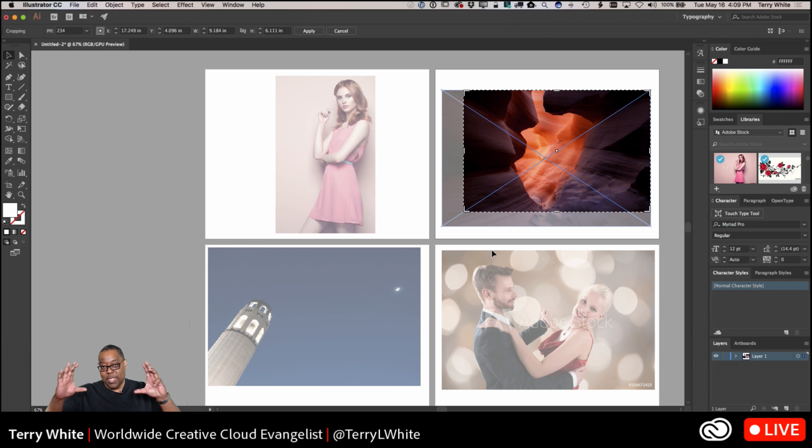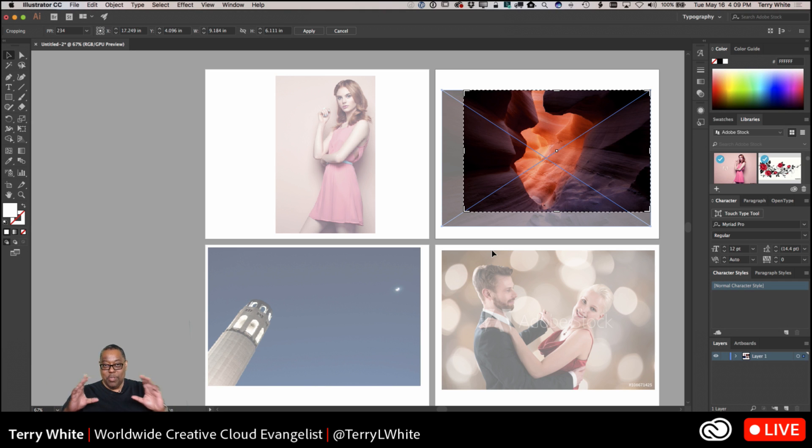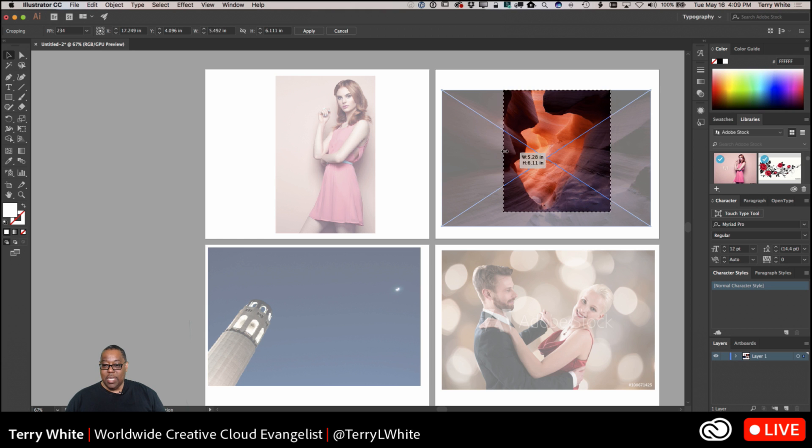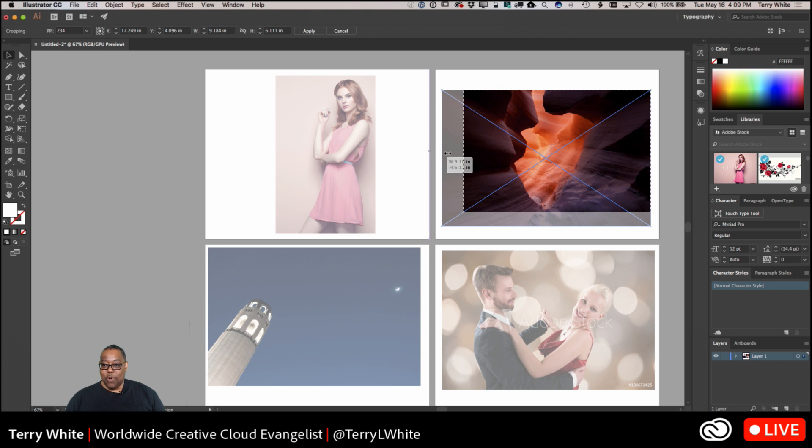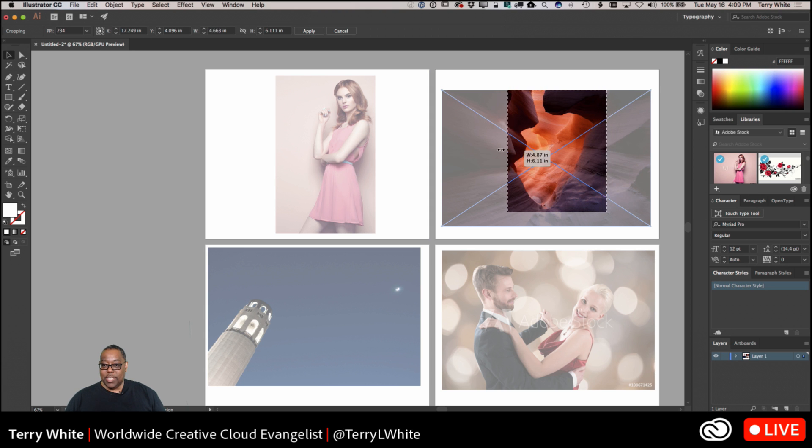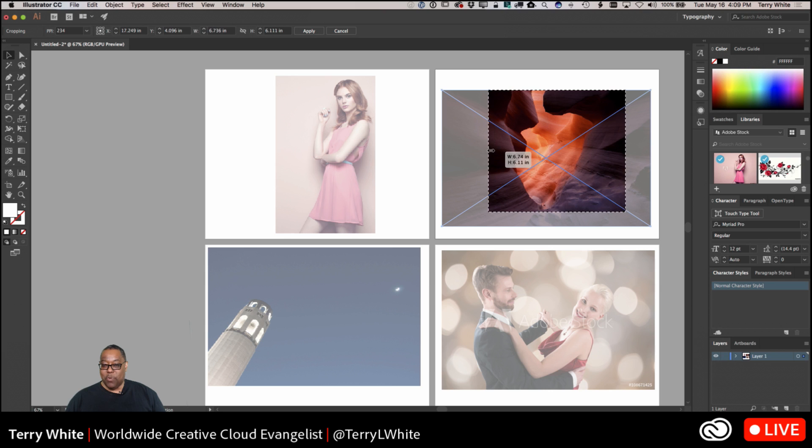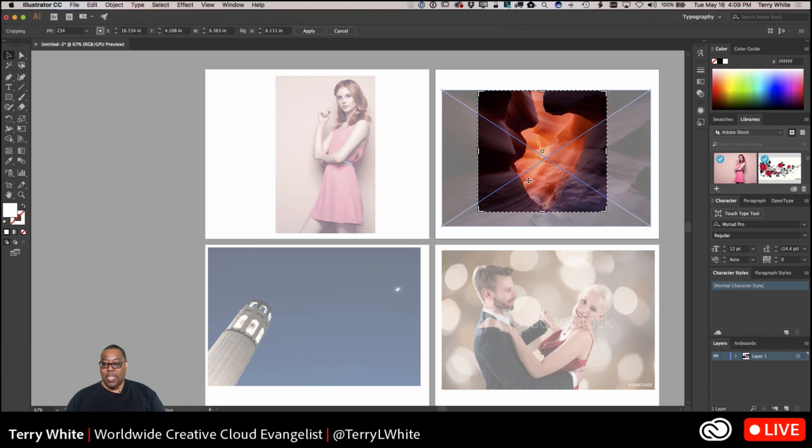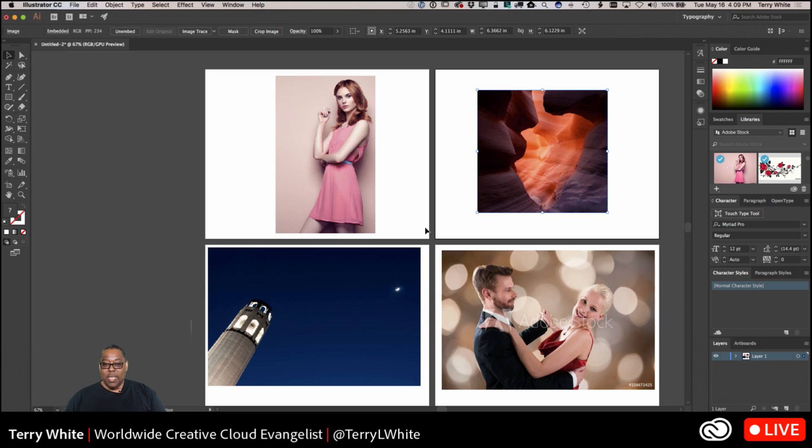All right, so again we can do it the same way. Now another way you can do it, I'm going to hold down some modifier keys. If I hold down the shift key, that will constrain the proportions of the original aspect ratio. So of course that will keep it the same aspect ratio, so I won't lose any width or height. It'll just crop into the image that way. And of course I can apply it. Another way you can do it is hold down your option or alt key, and that will crop using the center as the reference point.